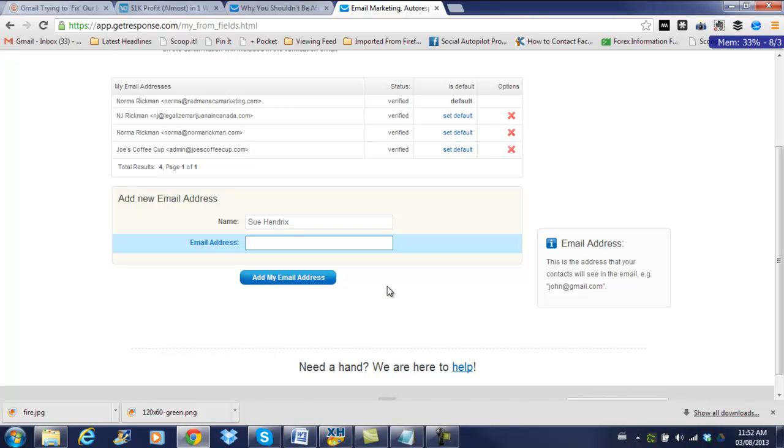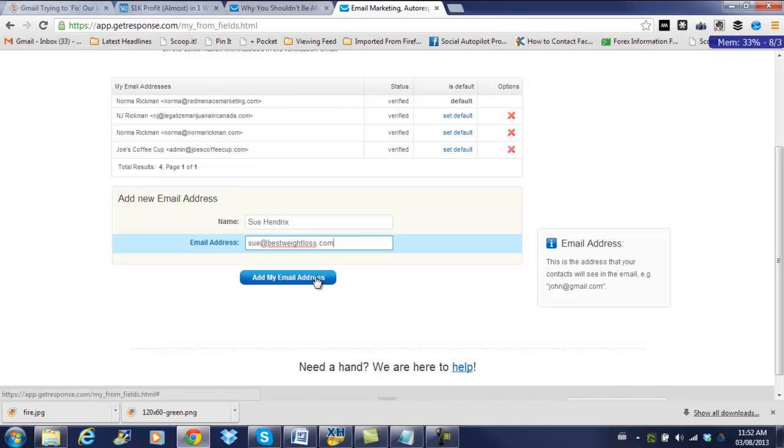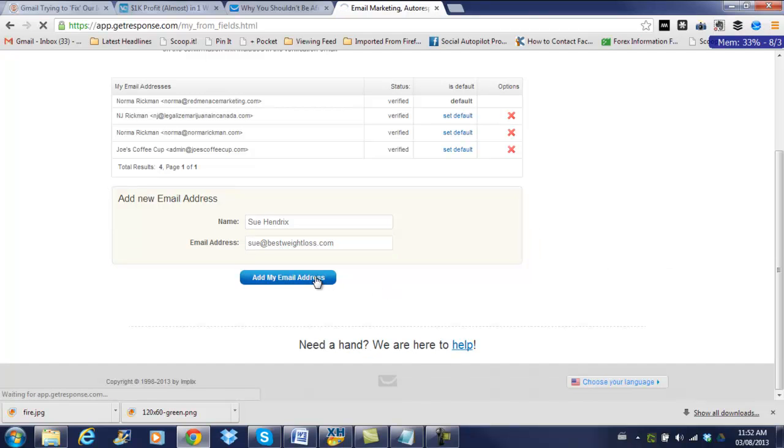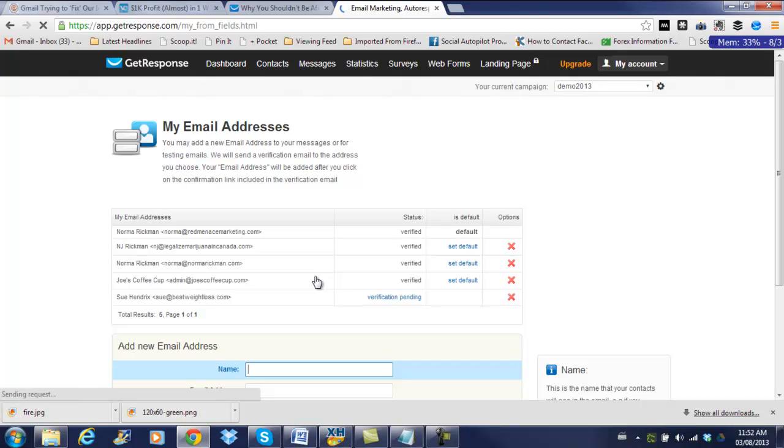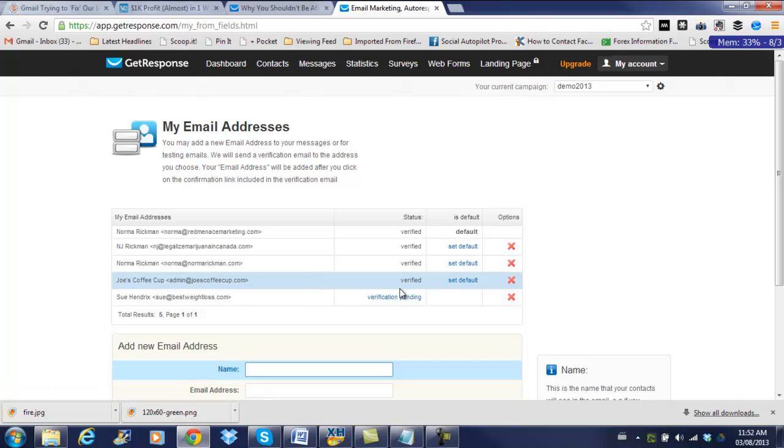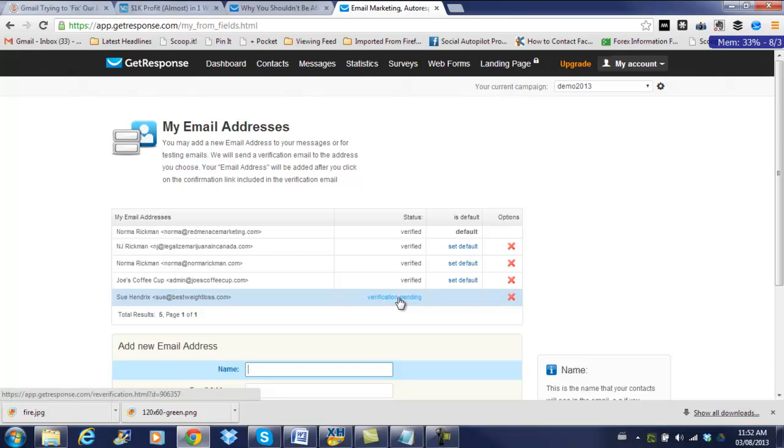So I'm just going to put, we'll just enter that. Sue at best. Oops, I can't type. Okay, so add my email address. And then you're going to have to verify it. I'm not going to do that step right now, but just know before you can actually send these emails that you're going to have to verify that email address.